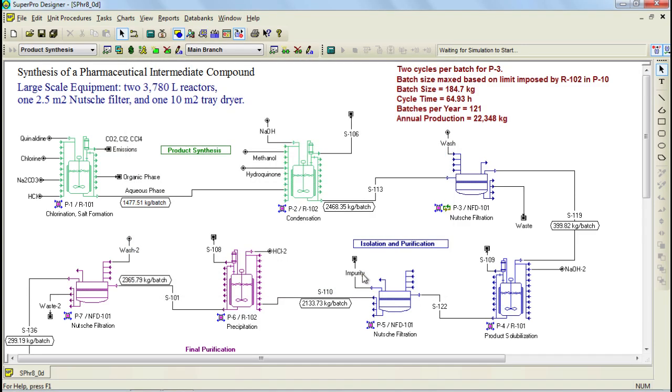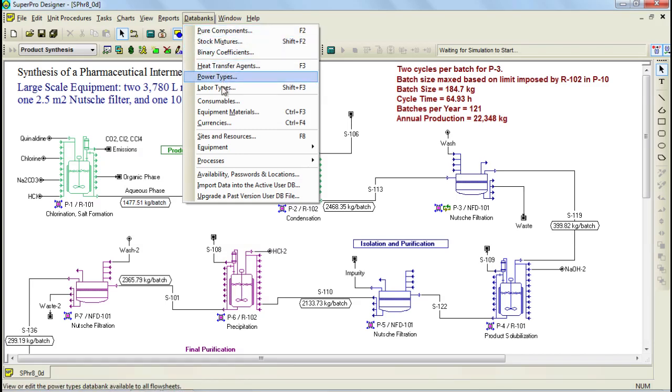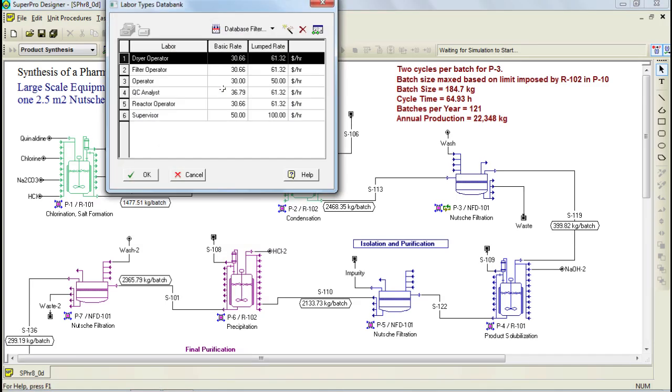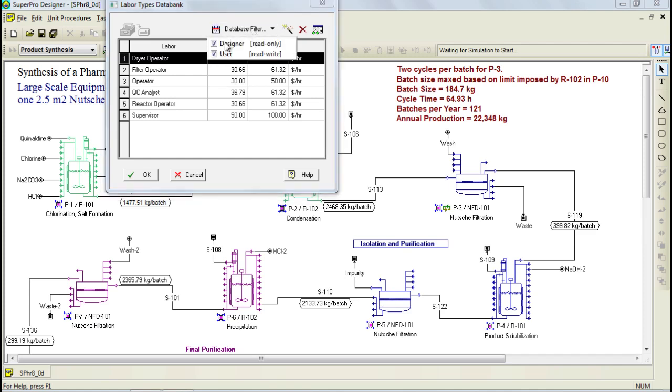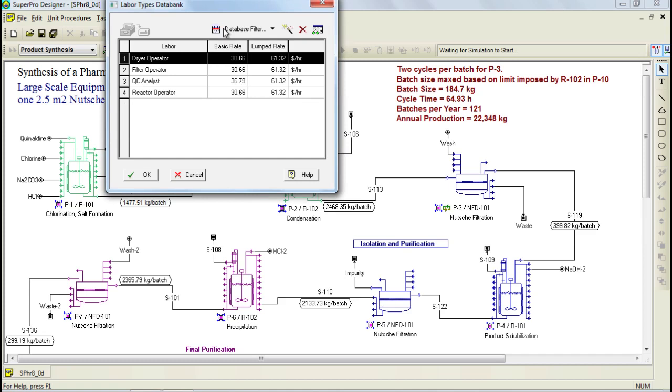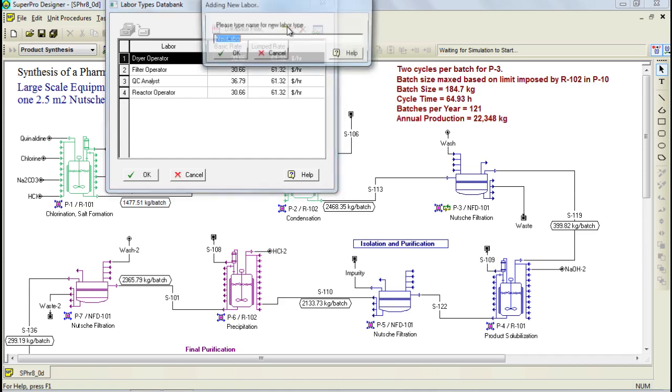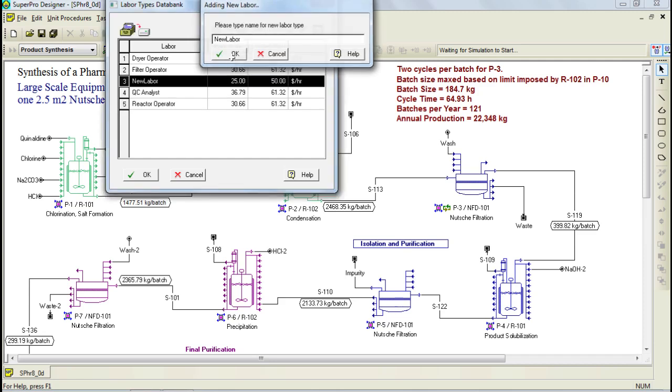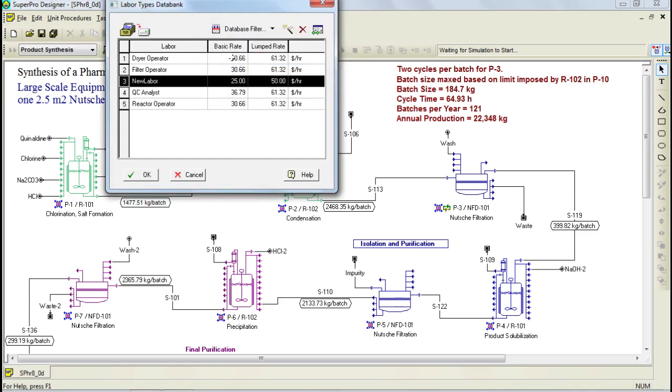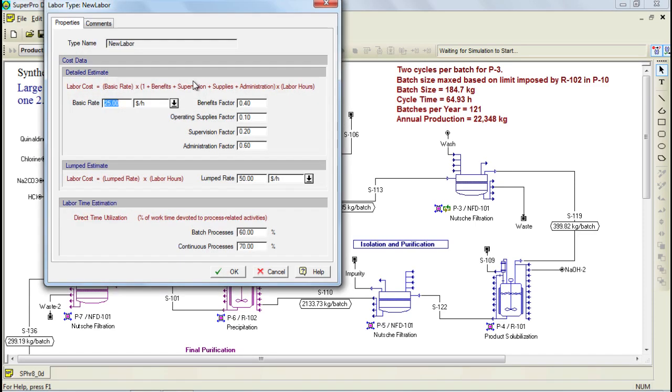For instance, if you would like to create a new labor type, you simply need to select Labor type from the databanks menu. And if you would like to see what is available on the user databank, you can deselect the designer database. And to create new labor, you can click on the Add New Labor button, and you can specify a name. Let's leave the default name for this example. Finally, to specify the parameters of that labor type, you can double click the item and then modify it.